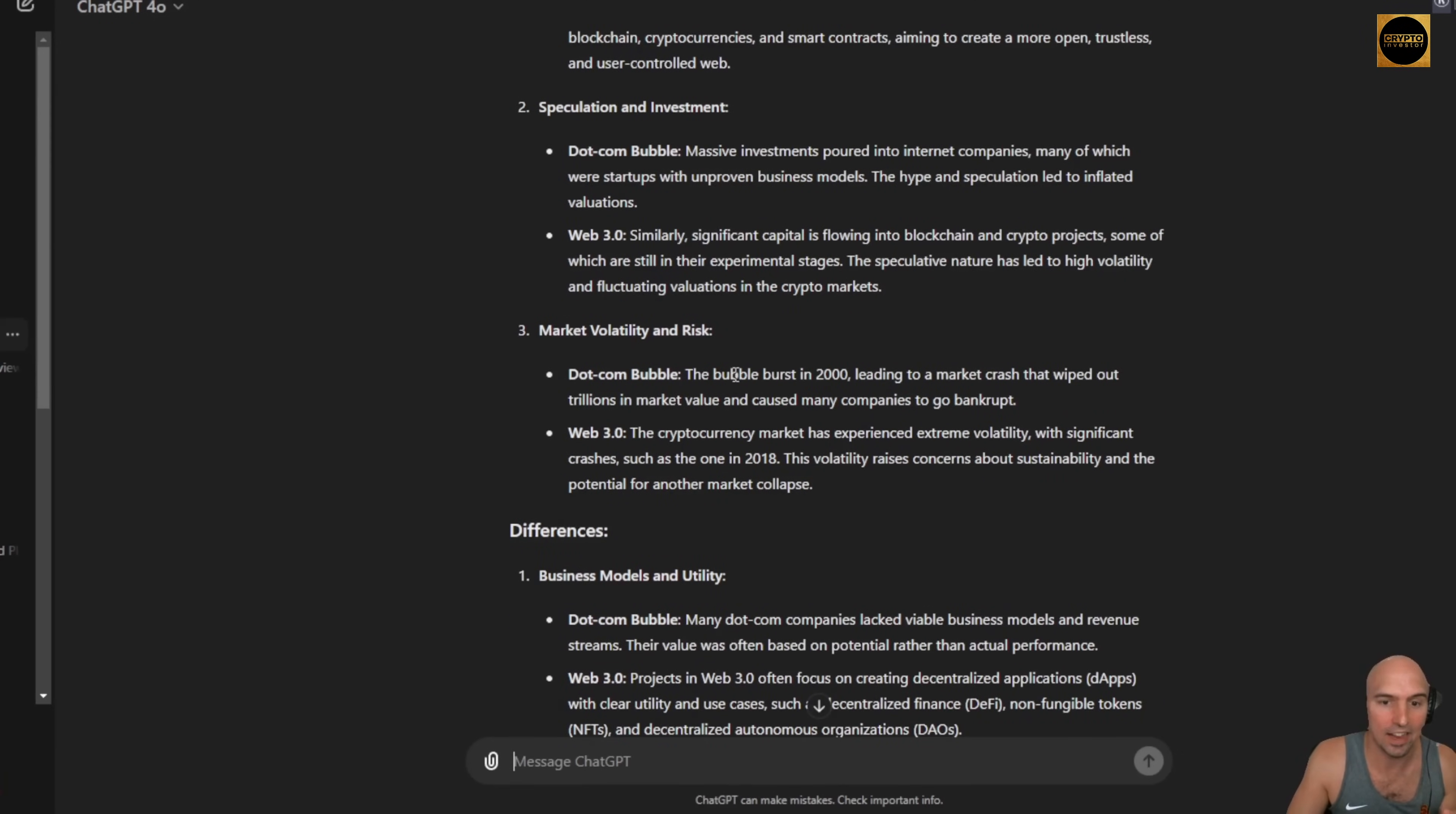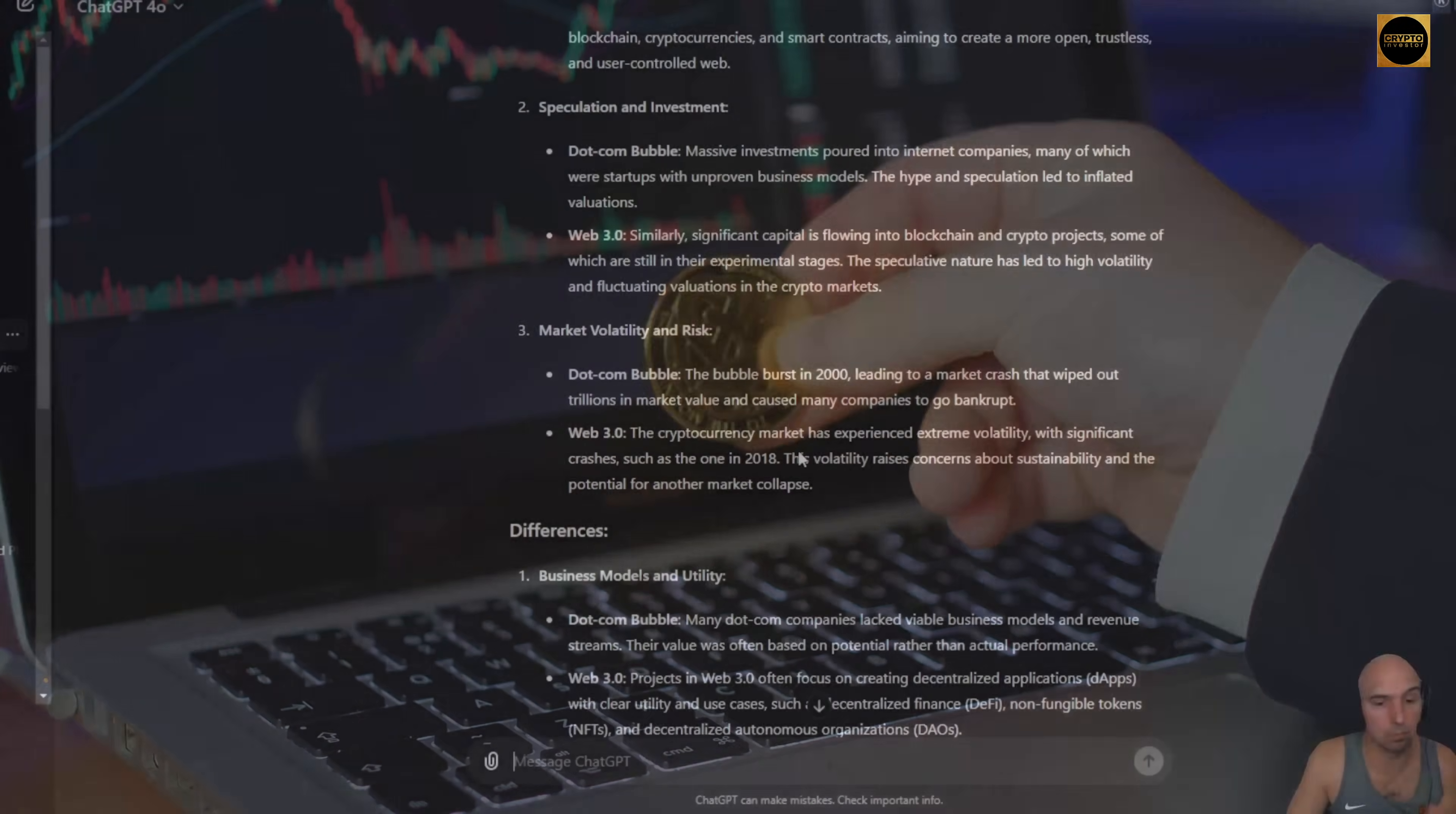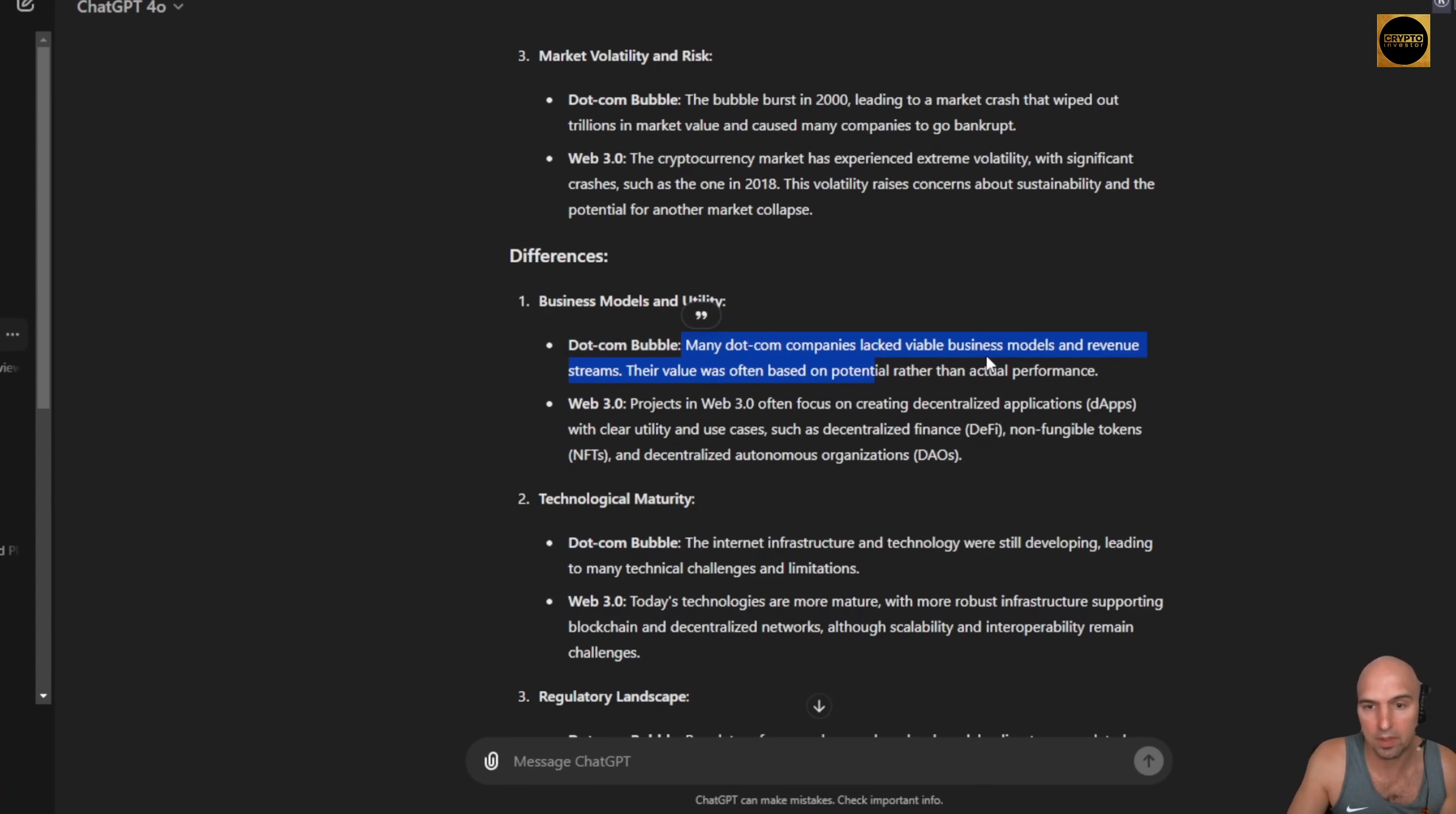And then the bubble burst in 2000. The crypto had multiple crashes throughout multiple years. I think this is a major difference, actually. Or not a major difference. I think this is wrong, actually.